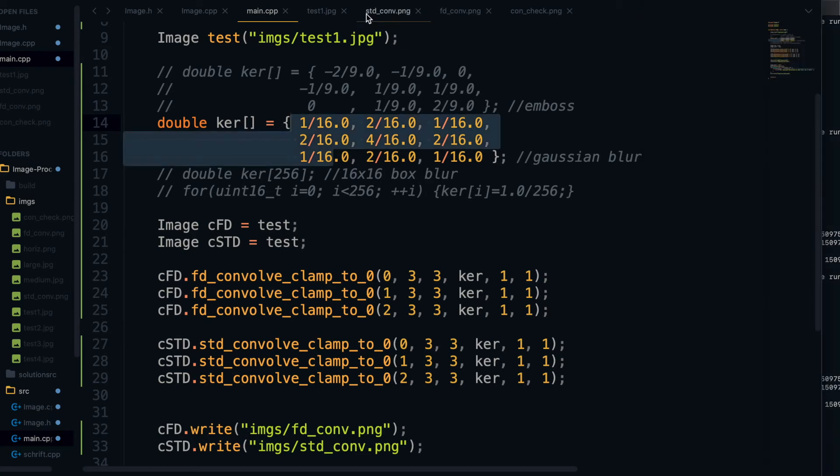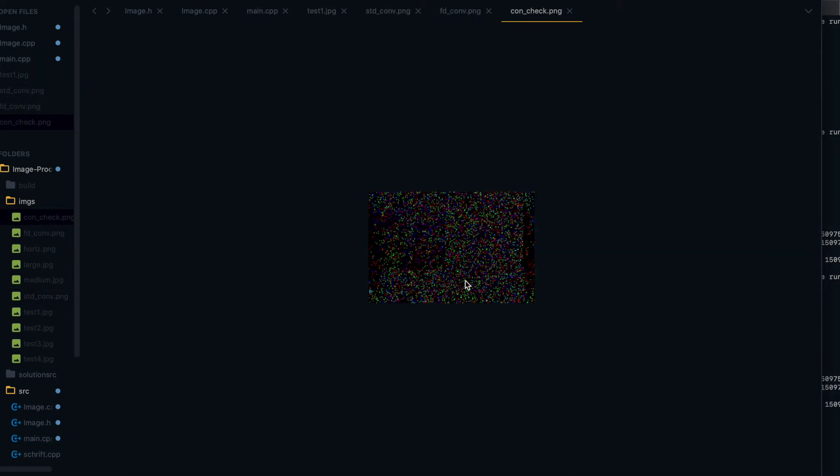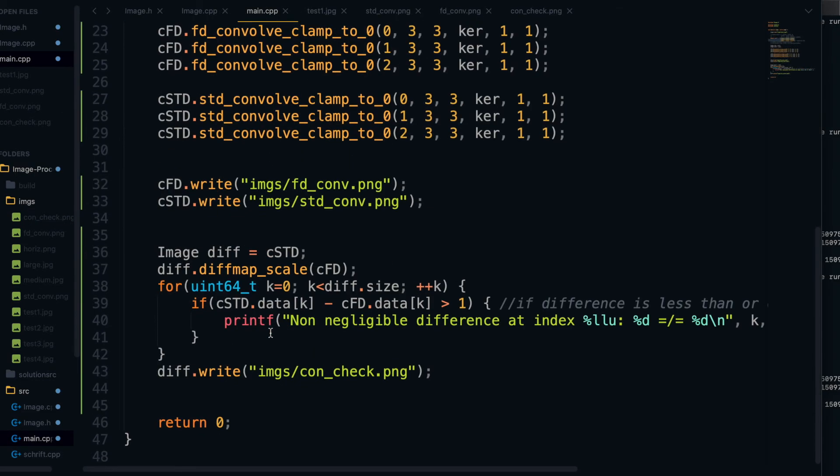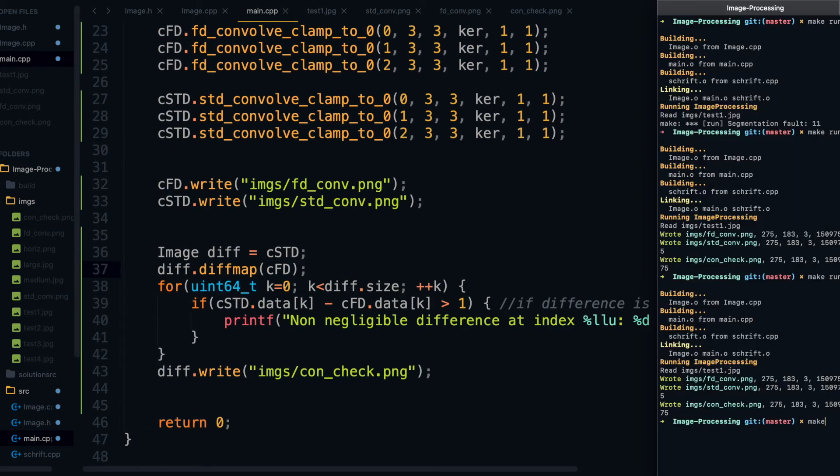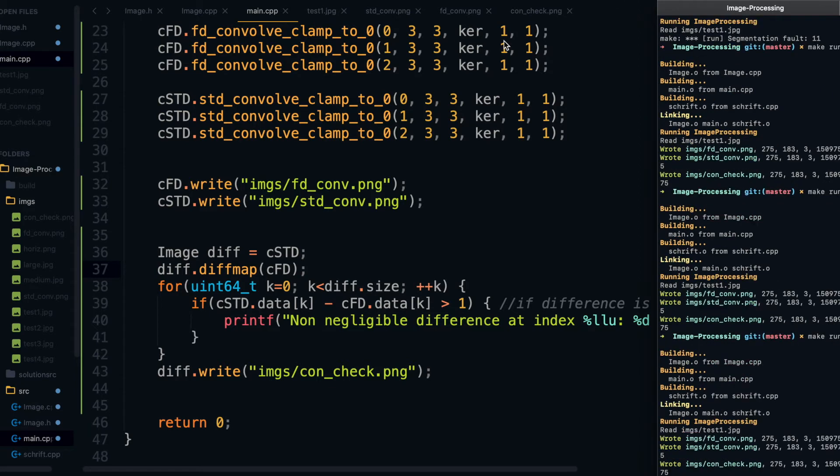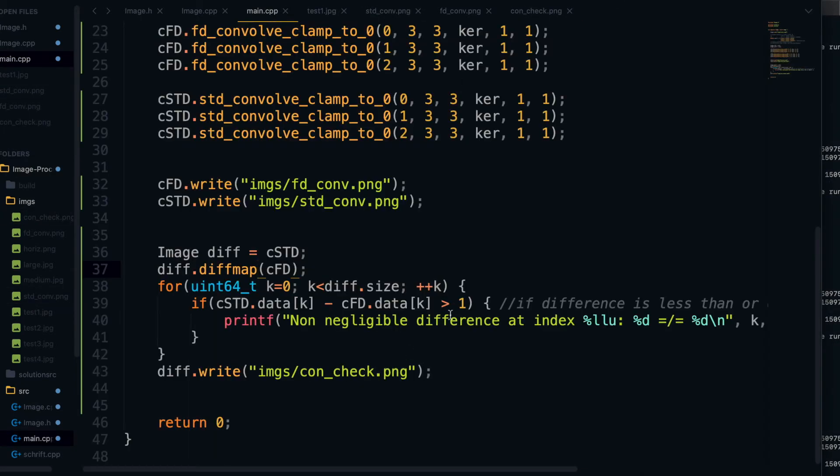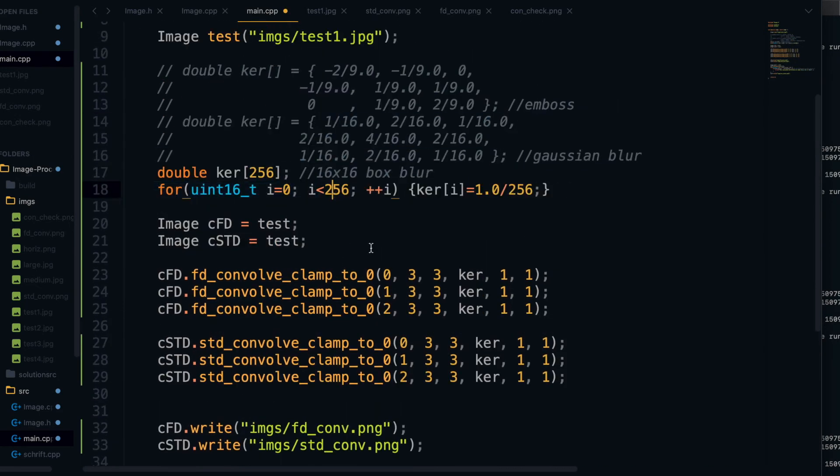Let's test it next on the Gaussian blur. So you can see there's a blur. And there are some things here in the con check file, but notice nothing was printed. So those differences are less than one. Basically, they amount to just rounding errors. And lastly, let's check with this box blur.